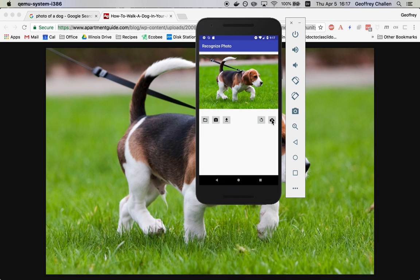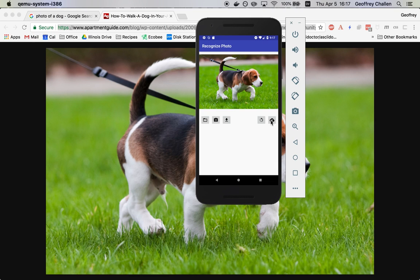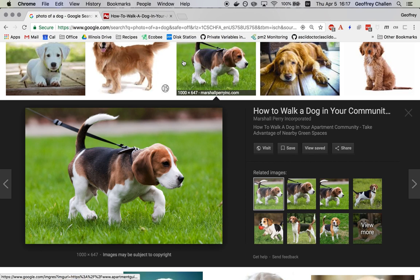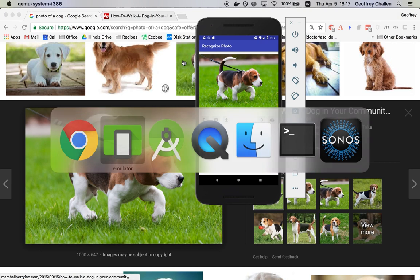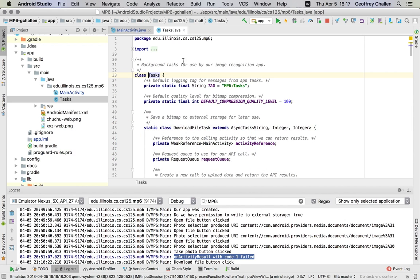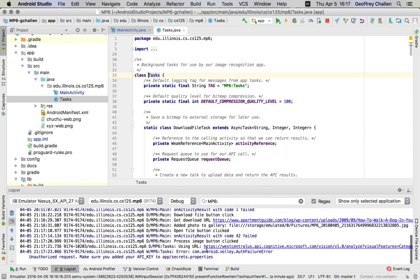Now what I'm going to do is I'm going to upload it to the Microsoft Computer Vision API. Now again you see the spinner running on top of the picture and in this case that call failed. The reason it failed, and this is something you may run into, is that I have not added my API key in the correct place.